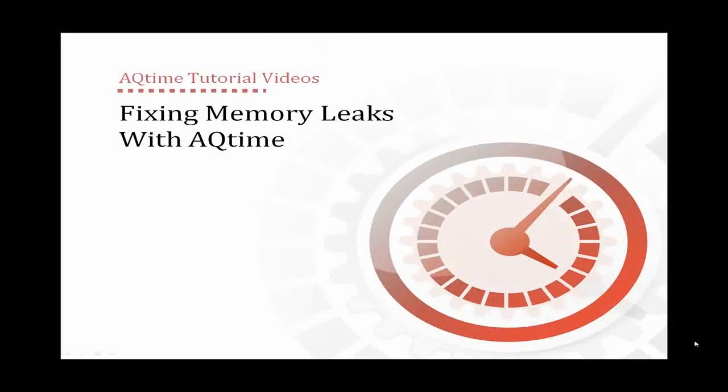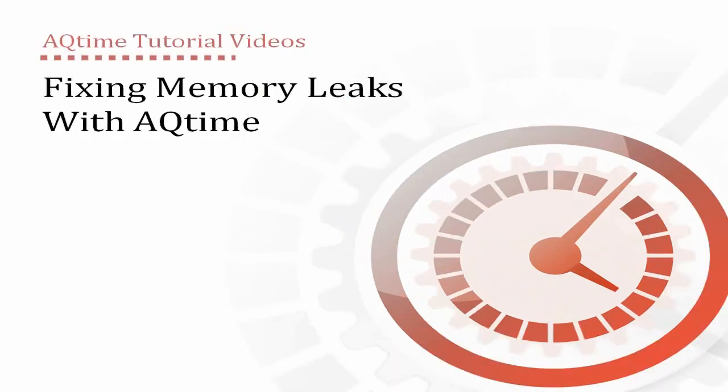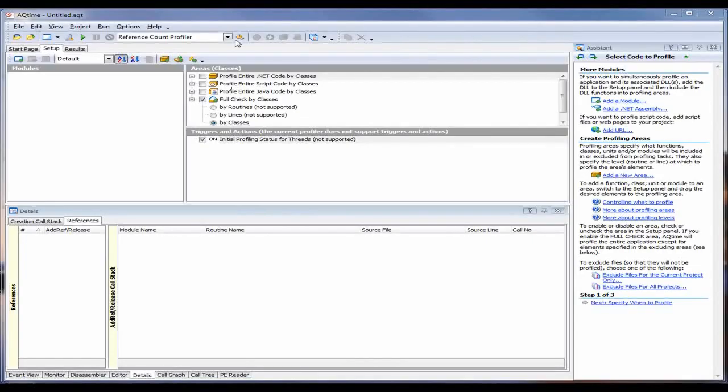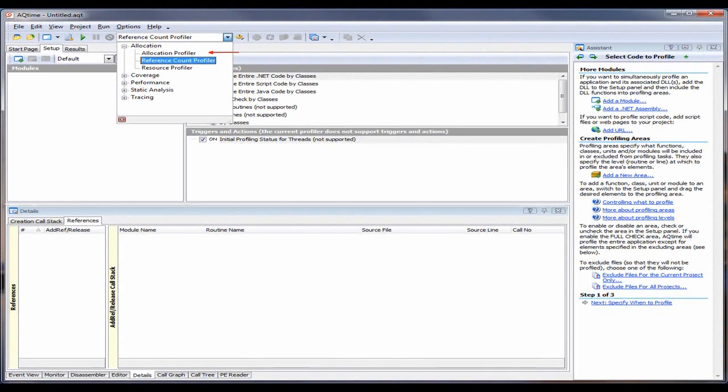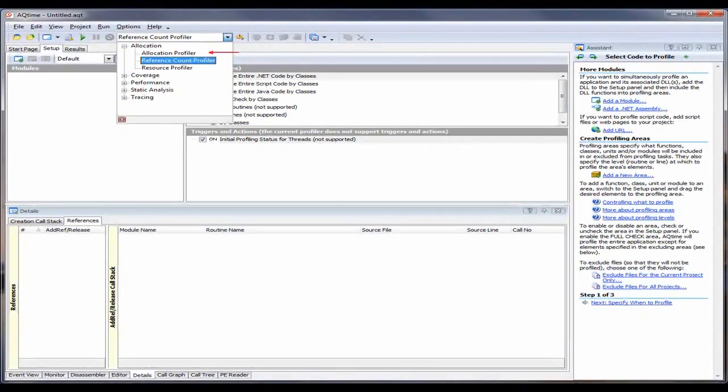This video will explain how to find and fix memory leaks in applications with AQtime. AQtime includes three profilers that trace memory and resource leaks. The Allocation Profiler is used to find memory leaks in applications. It traces the memory use in an application during the application's run, and it allows you to determine whether the allocated memory blocks or objects remain in memory after the application execution is over.